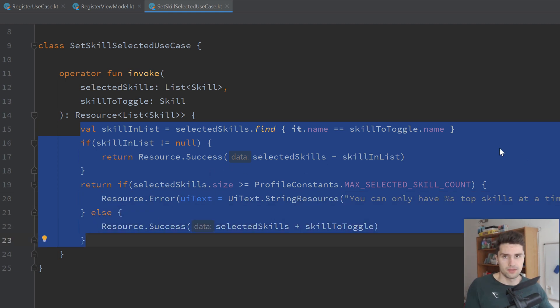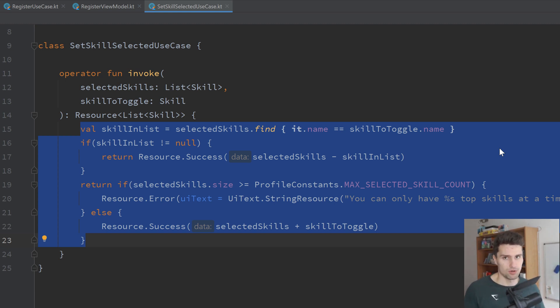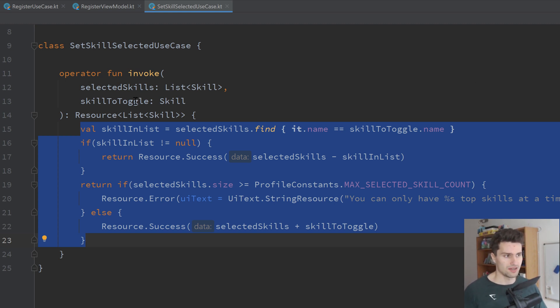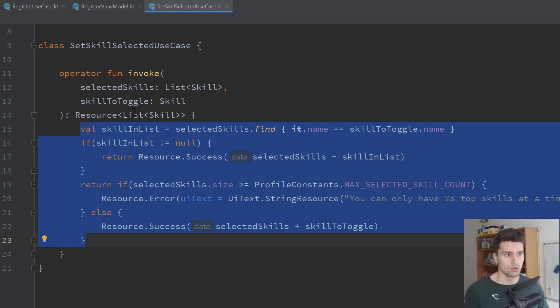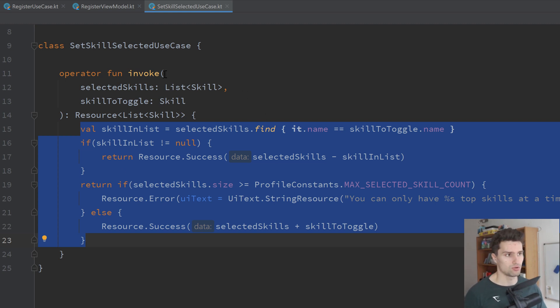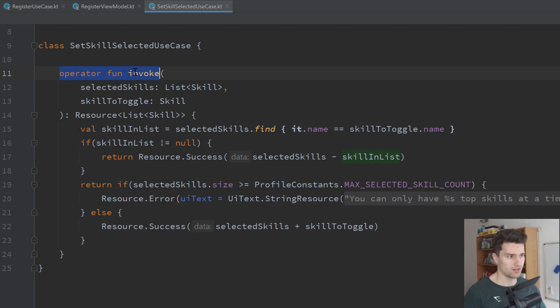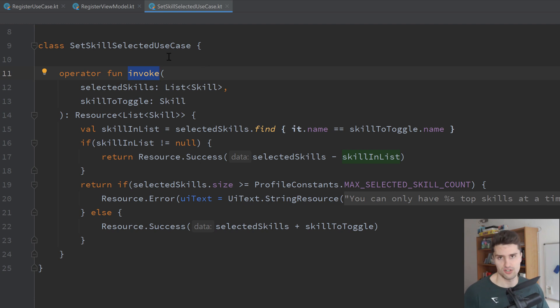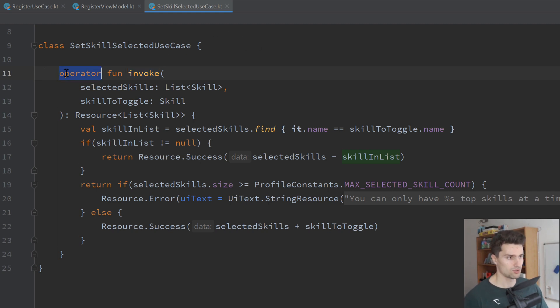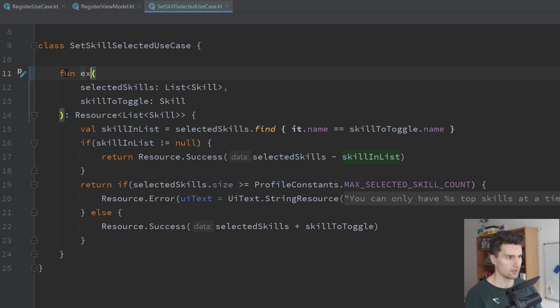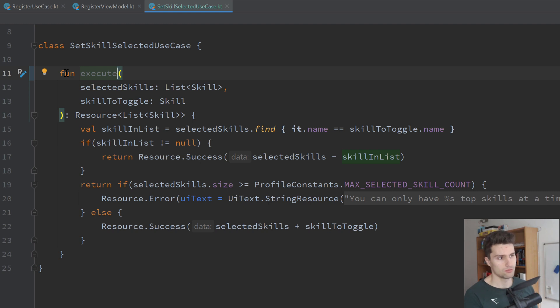Important is also that a use case should only contain one single public function that is exposed to the view model. So that means you don't have multiple public functions here in this use case. You can have private ones which you just use as helper functions inside of this use case. But only one single public function that's exposed to the view model. And you might also notice that I use operator functions here. So we override the invoke operator. Some people also just like to not do this and call this maybe execute or so. Then it would basically just call setSkillsSelector.execute.